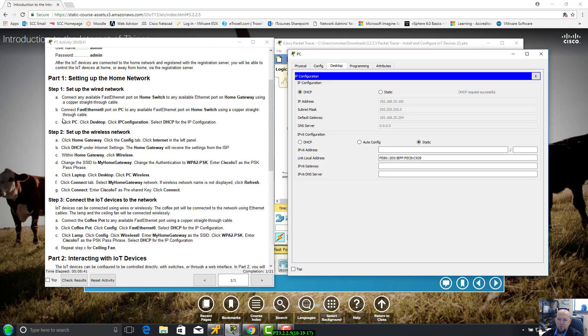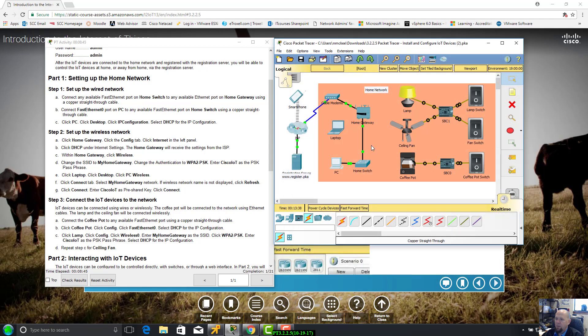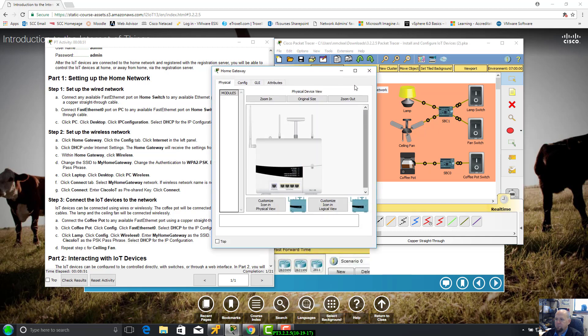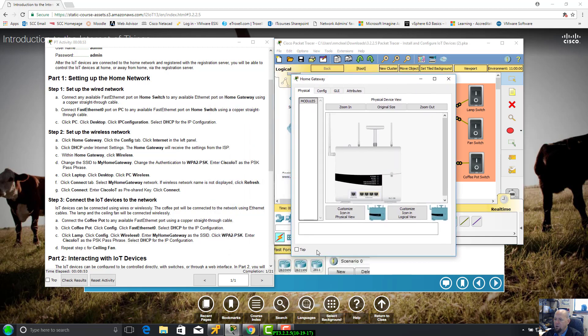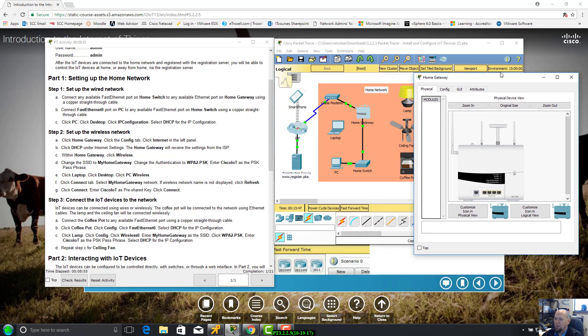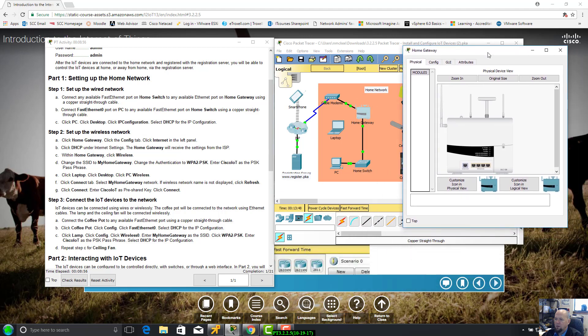Click PC, brings up the PC window. Click desktop. Click IP configuration which is right here. Click DHCP for dynamically assigning IP address. It just gave me an IP address 192.168.25.100. Everything else is pretty standard. CIDR /24, default gateway is .1. Completion 1 out of 21.